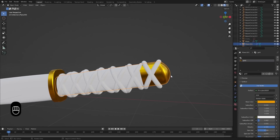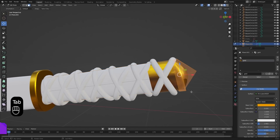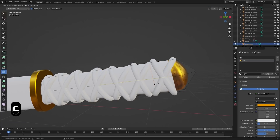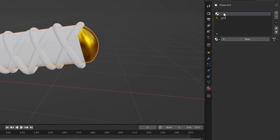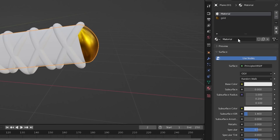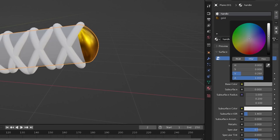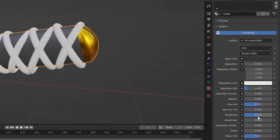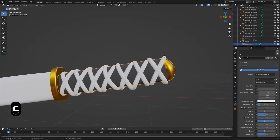But we only want the gold at the end, so go into Edit Mode again, add a loop cut, and move it up so the gold stays in its place. For the other material on the handle, create a new material and call it Handle. For the color, choose something dark, and also play with the roughness. Now, let's tackle the ropes. Select the first one and create another new material — call it Rope. For the color, choose something red. Play with the roughness so it's not as shiny as before.